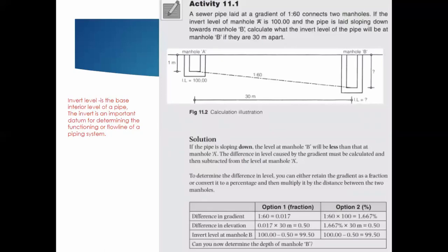There is an activity related to this that is important to go through. It looks more difficult than it actually is — there are two options to approach it, and option two is preferred. The invert level is higher at one end than the other, and from there you can do it yourself.